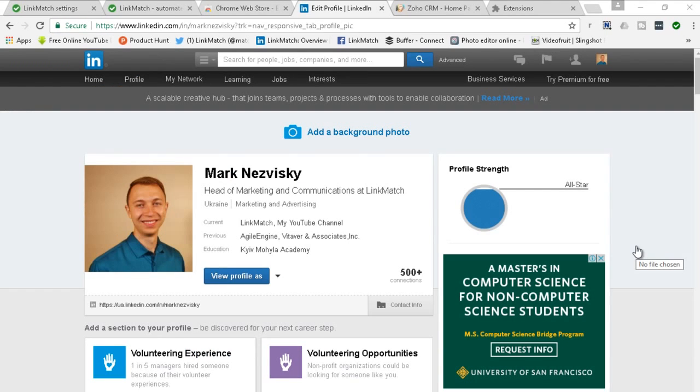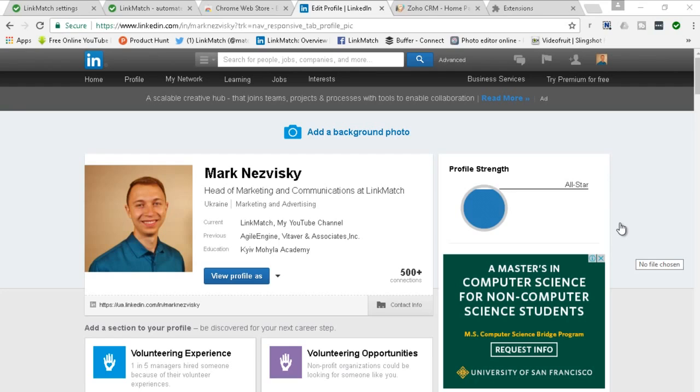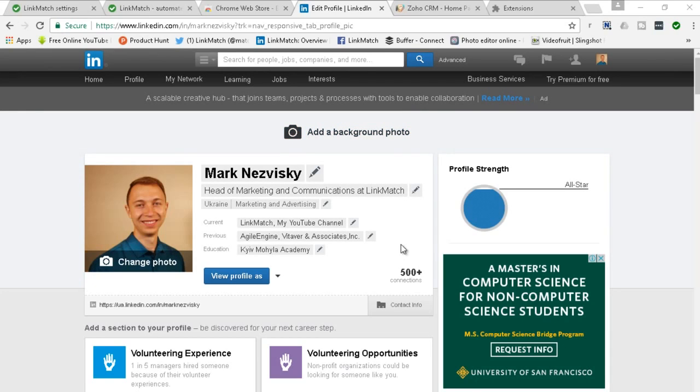Hello everyone, Mark with LinkMatch here and in today's video I would like to give you a complete tutorial on how to use LinkMatch for your Zoho CRM. So if you're a Zoho CRM or Zoho Recruit user, this video would be helpful in both cases.